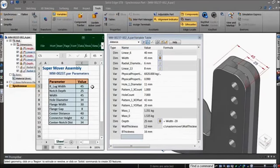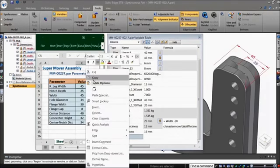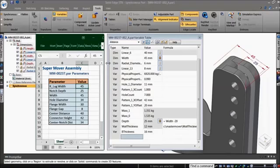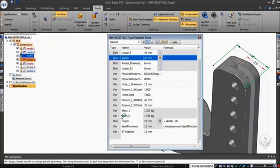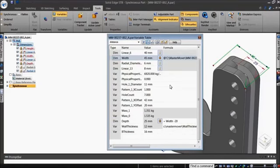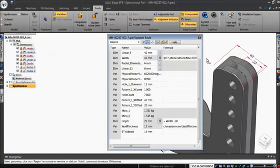Using the variable table, you can link values from an Excel spreadsheet to your model dimensions. Copying from Excel and pasting links into the variable table does the trick. The live links update the model in real time, making the spreadsheet an integral part of the model.